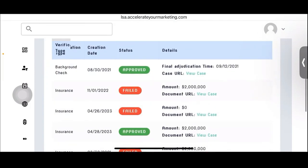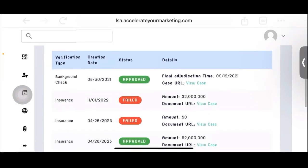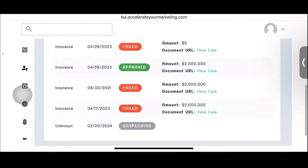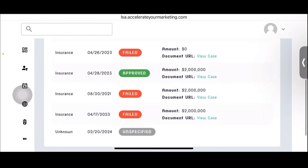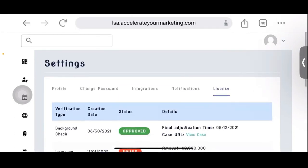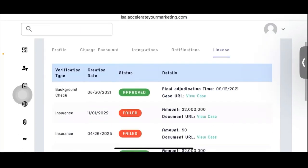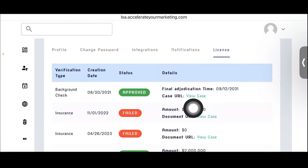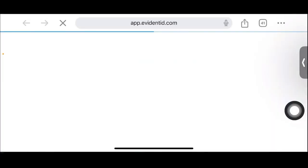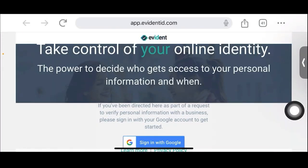And then the license, here's the licensing section. This keeps track of all of the license verification process stuff that's going on. Okay. All in one place. So you can see the case you can, I think this is actually going to link to the case. Yeah, it does. There you go. So notifications and then integration.